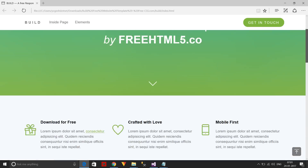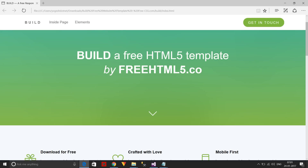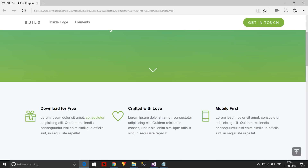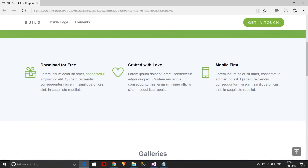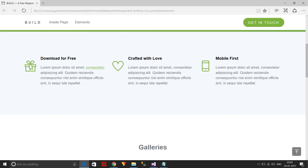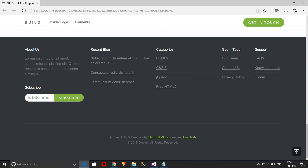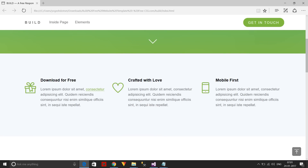The first important thing to finalize is which part of your web page will be dynamic and which part is static. For example, the header and slider are the static part, and the footer is also static. Apart from the header, slider, and footer, the other part will be dynamic — so if you navigate any link, only that part of the page will change.